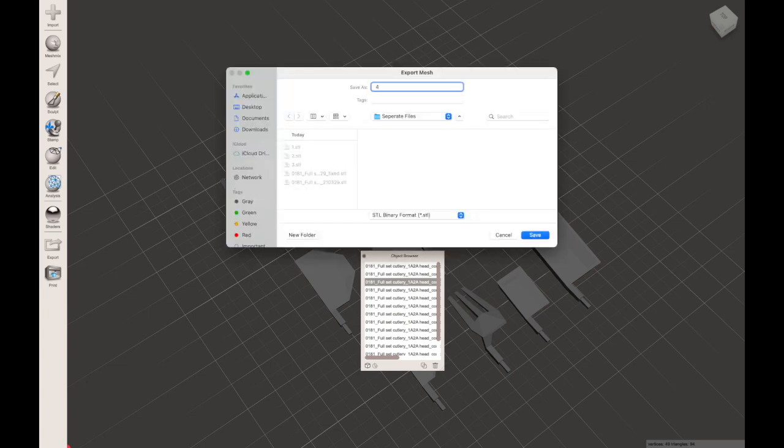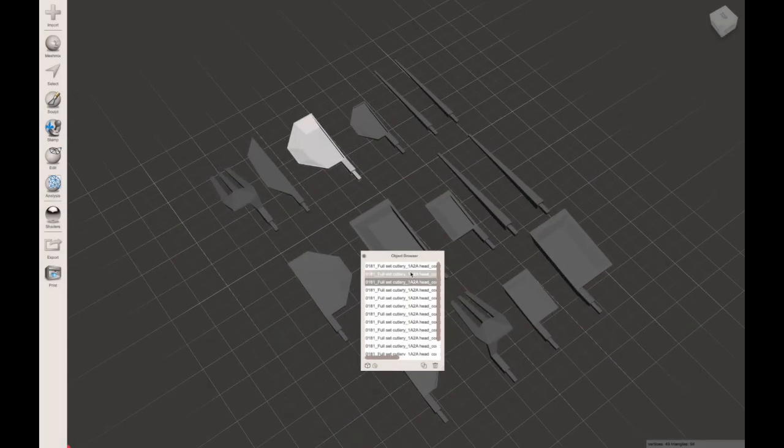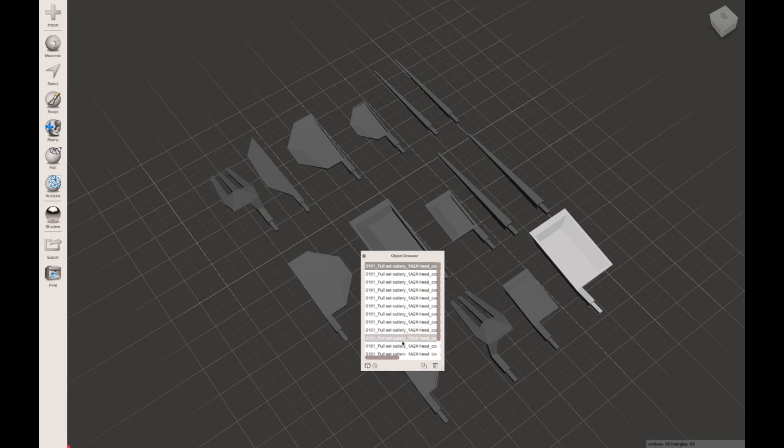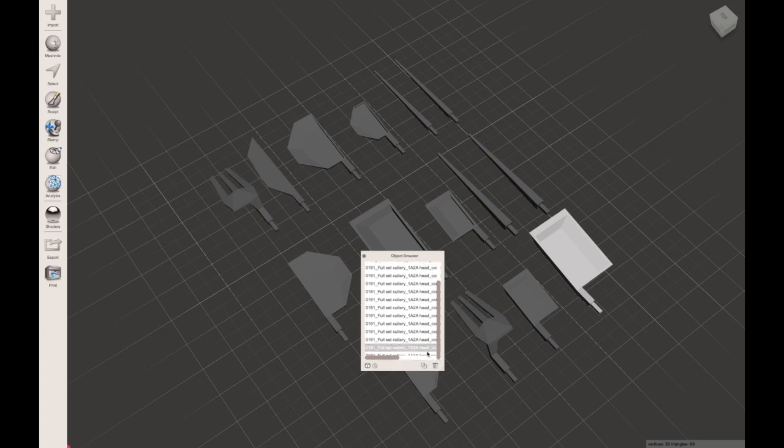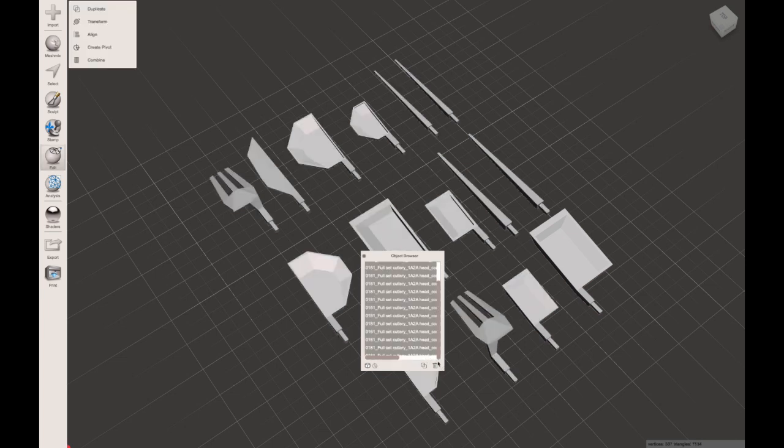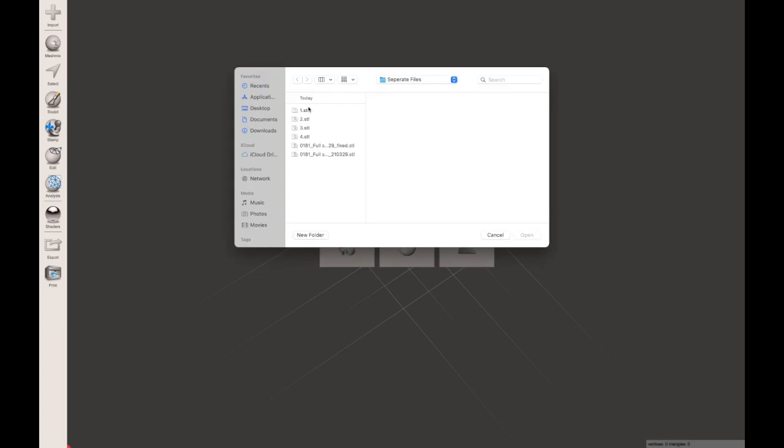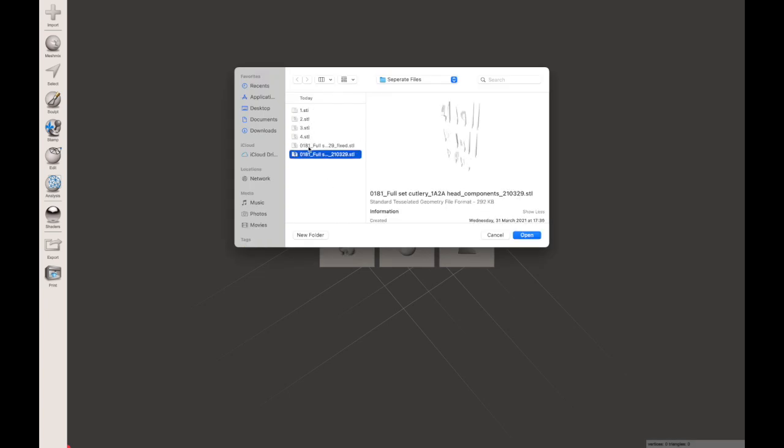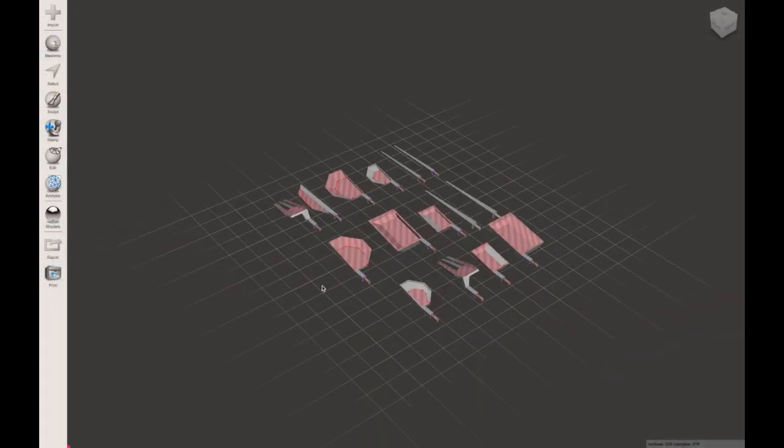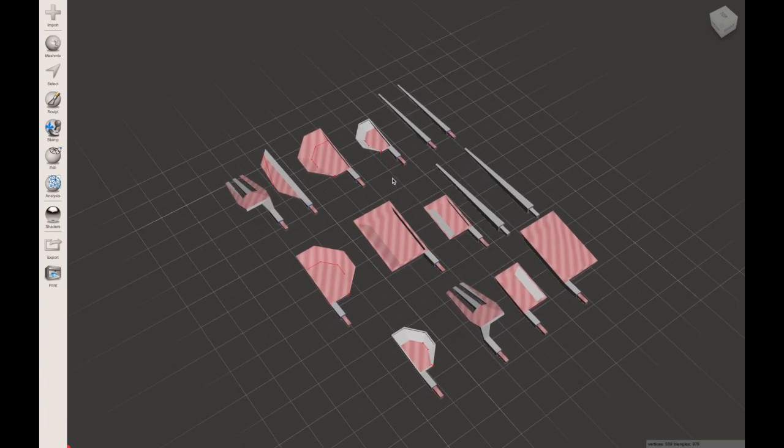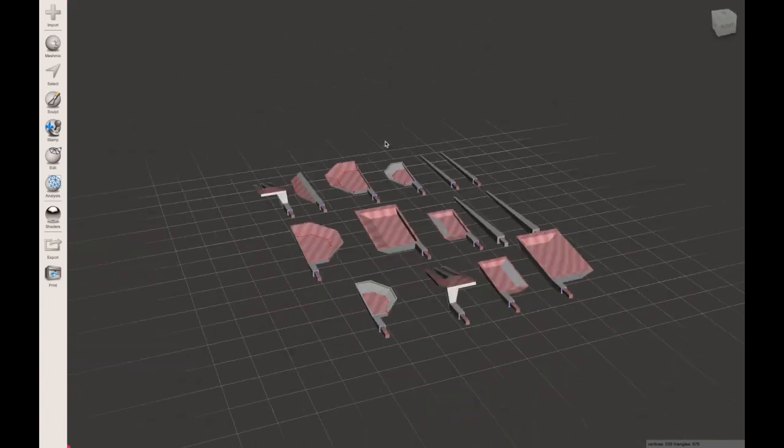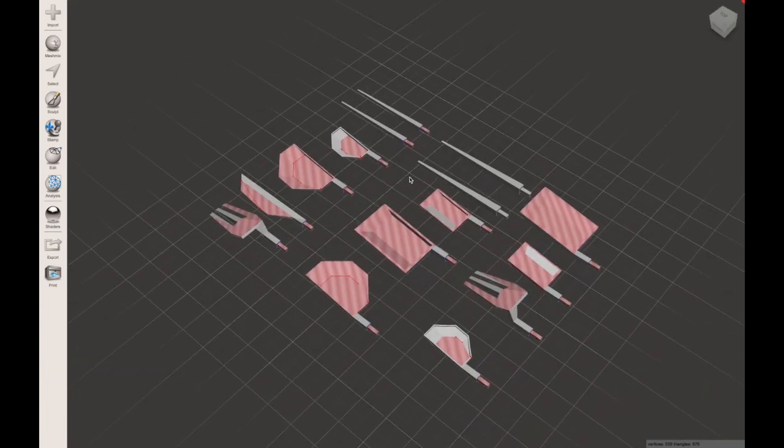Of course a lot of slicers enable you to do this as well, but the reason I'm showing you how to do this in MeshMixer is because it has another use. Let's say we opened up that file and it looked like this. In other words, it was full of errors.